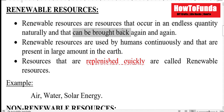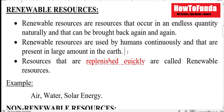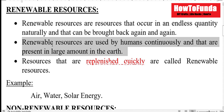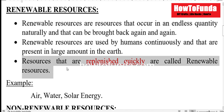The renewable resources are used by humans continuously and are present in a large amount on earth. The resources that are replenished quickly are called renewable resources.